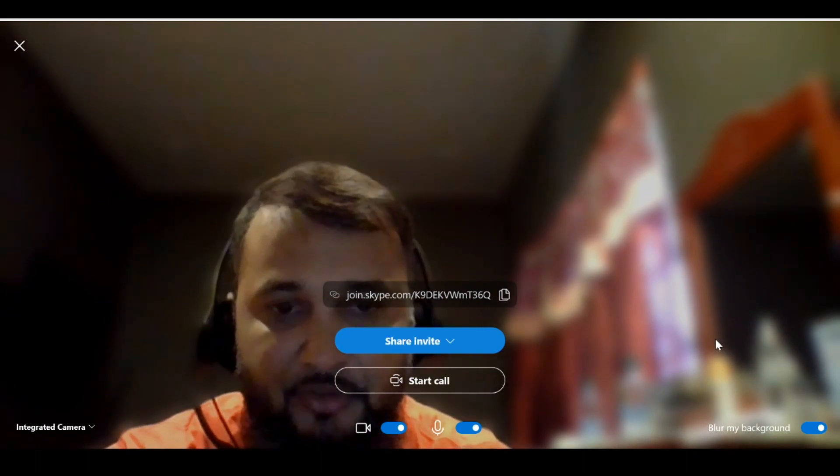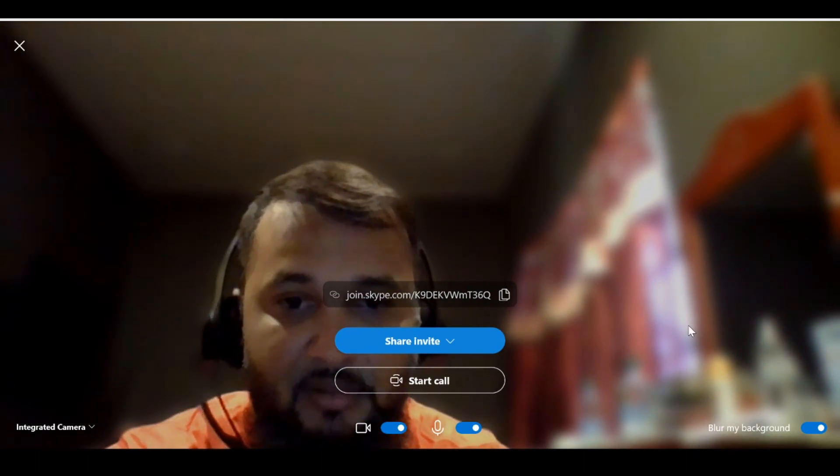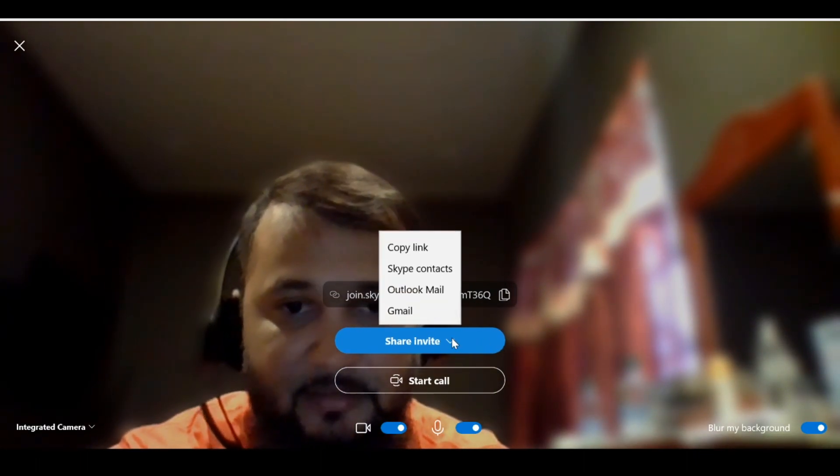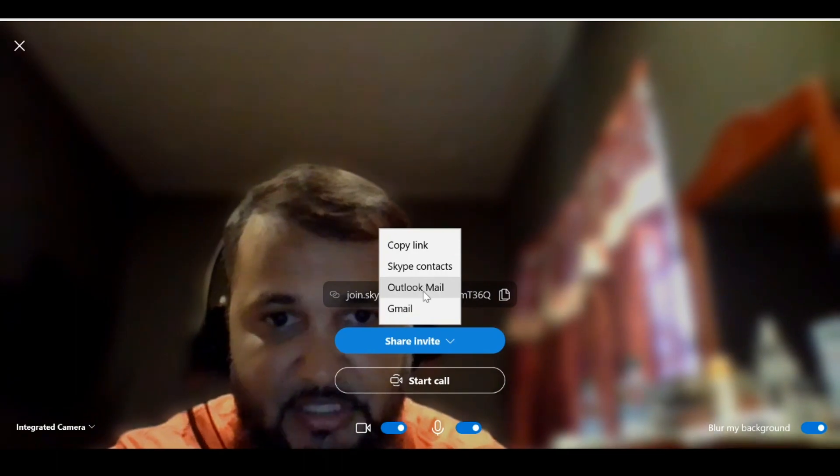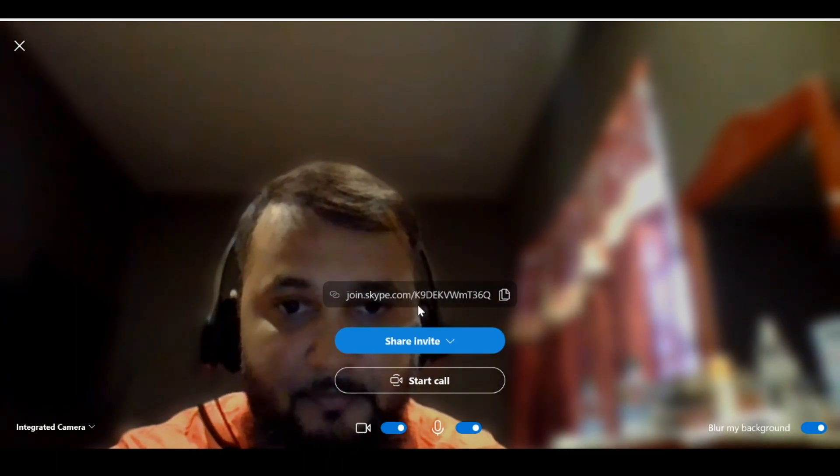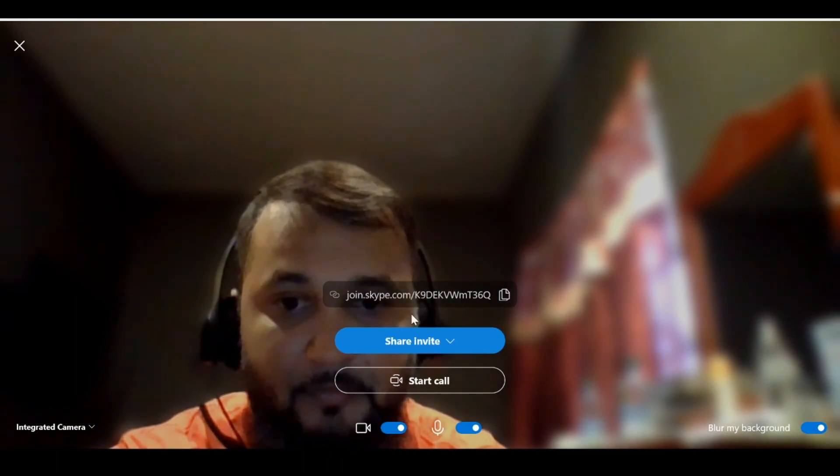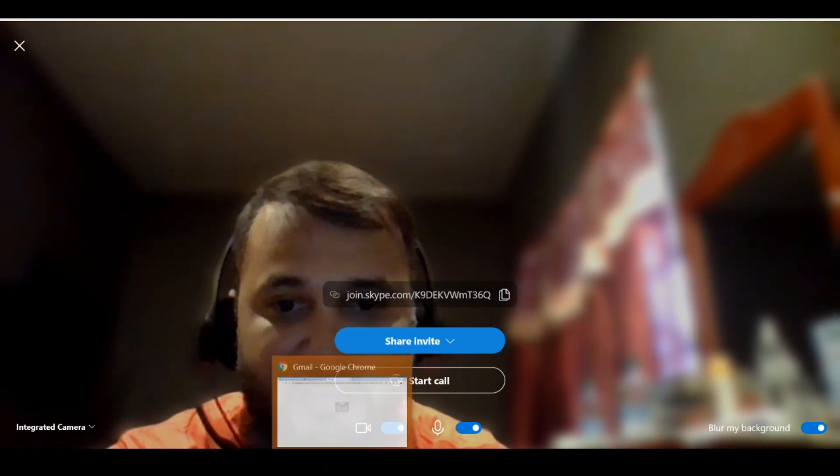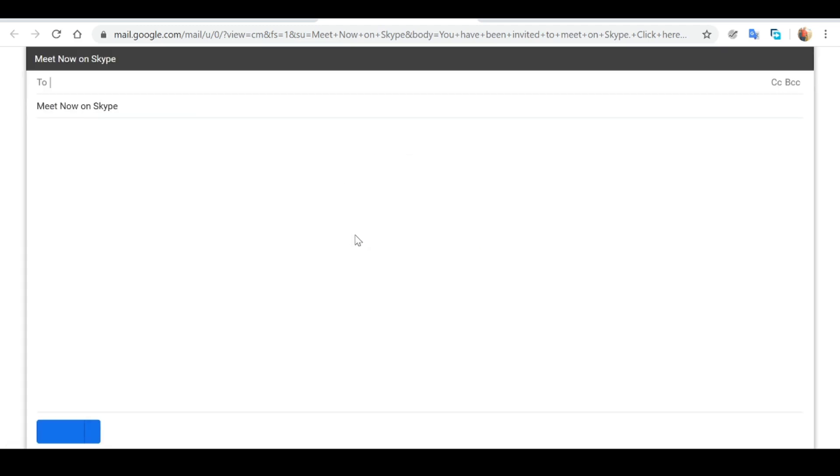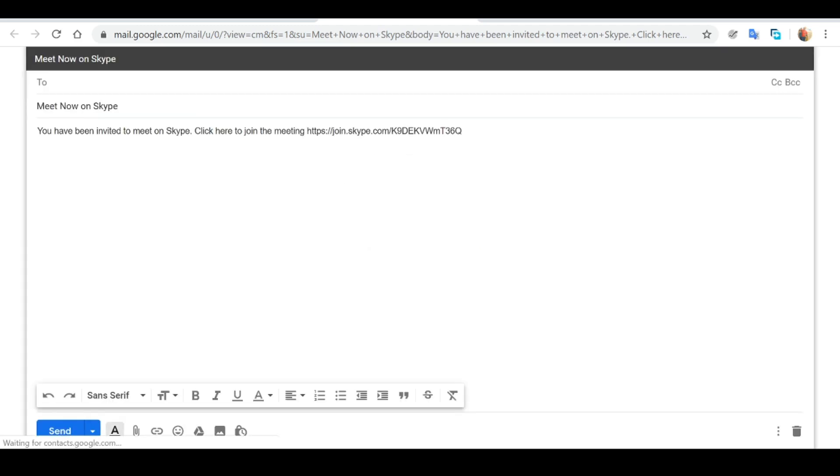To get this call started, I'm going to share an invite through Gmail. Once I click on that, it's prompting me to log into my Gmail account. Here we can enter the recipient's email address that we'd like to share the link with. Once you have entered the email address of the recipient, simply click next.